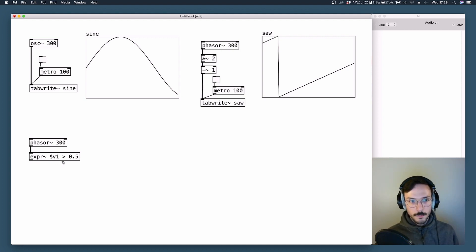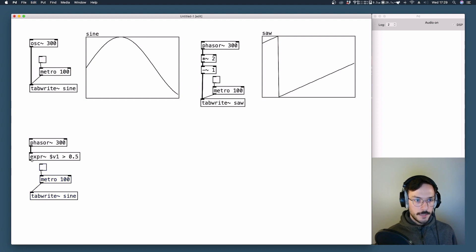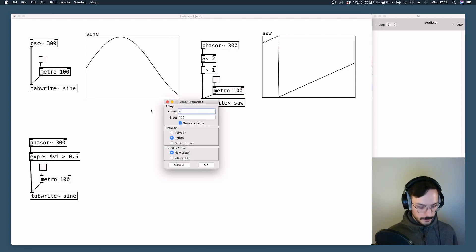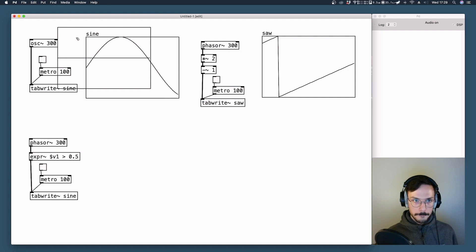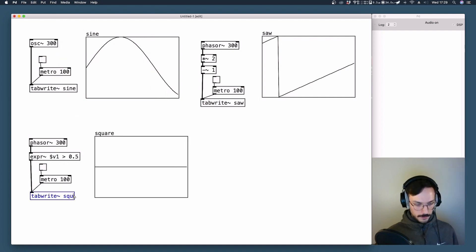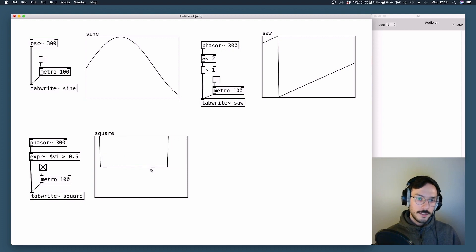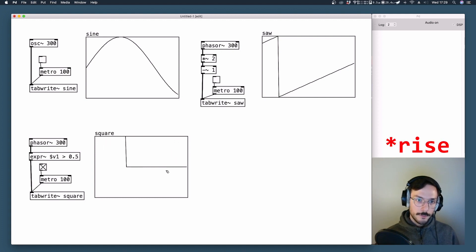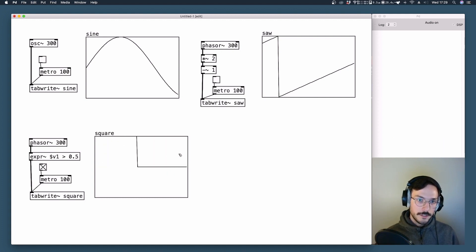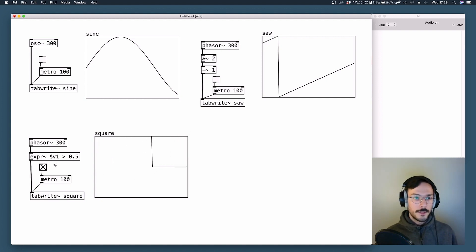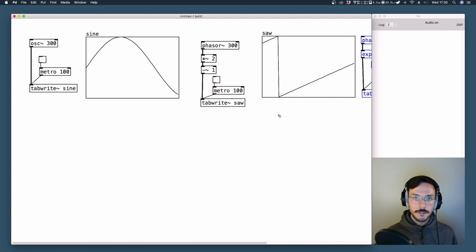If so, the output will be 1; if not, the value will be 0. These 0 and 1 values are what we need to draw a square wave. We copy our tab write~, generate a new array and call it 'square'. As you can see, we have our square wave. It is a unipolar signal and it has two states: it drops very quickly to 1 and then goes back to 0.